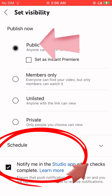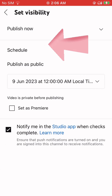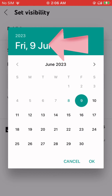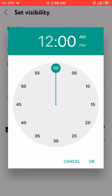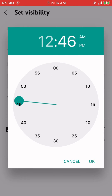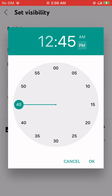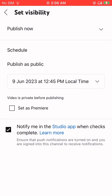Now go to Public, then schedule it — put the date and time. Set the visibility. For us, tomorrow it's 6:45 PM Philippines time, so 12:45 here.